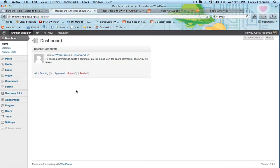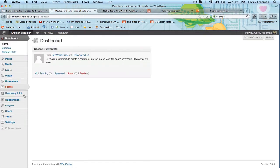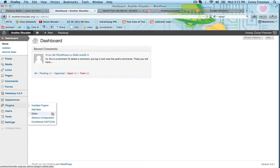So I'm in the dashboard of my charity website, which obviously isn't finished, but I'm going to go to plugins and add new.